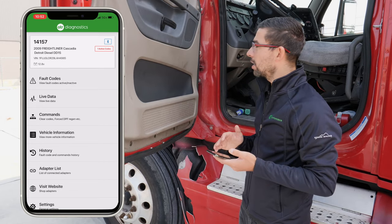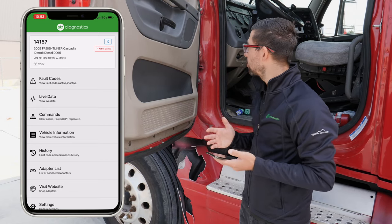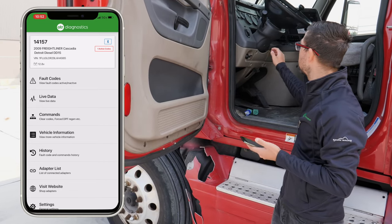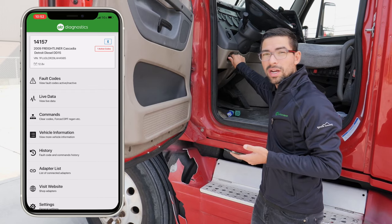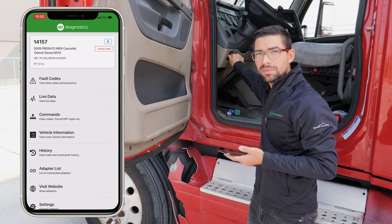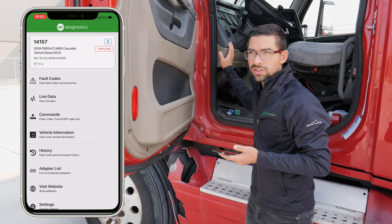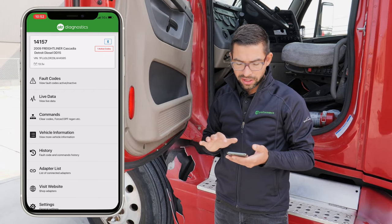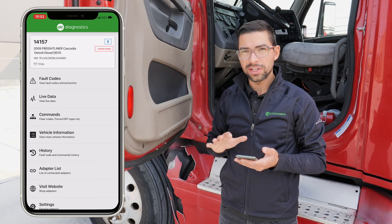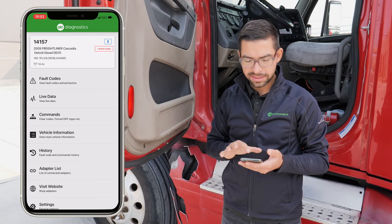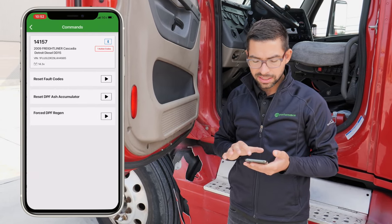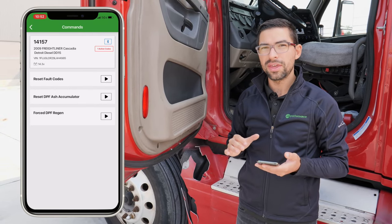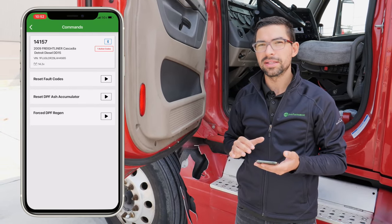We're going to go ahead and do the forced regen right now with OTR Diagnostics. We're going to make sure that the truck is running. We're going to start the truck up, and in order to do a forced DPF regen we're going to go to Commands, which is going to walk us through different steps.